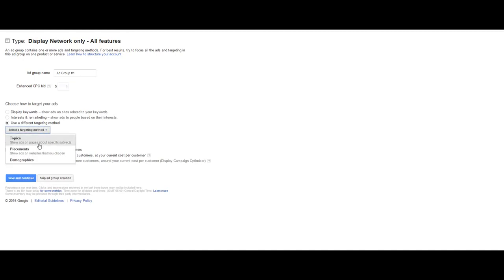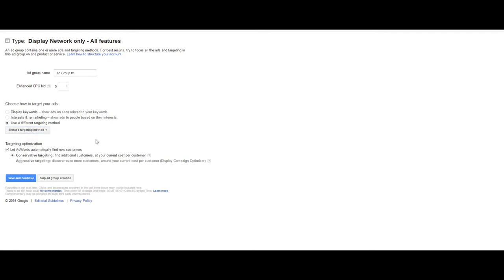Options there include the topics covered on the website, specific websites, or demographics such as age and gender. You can choose how aggressive you want to get to find new customers.